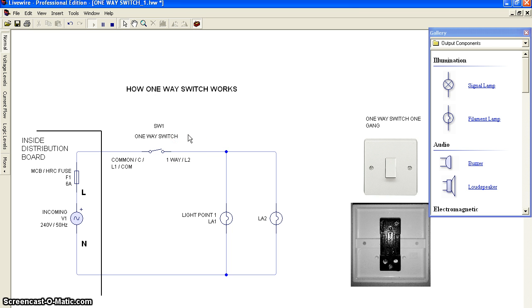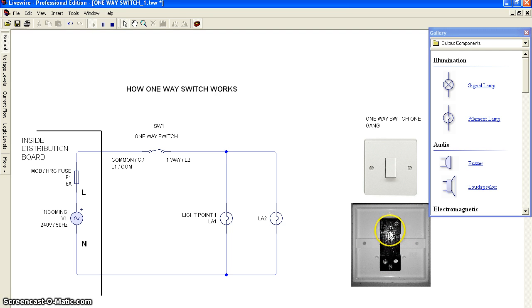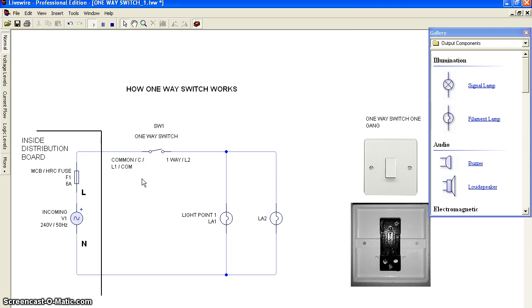This will show you how to identify the terminals inside the switch, one and two, and the two-way switch. Thank you.